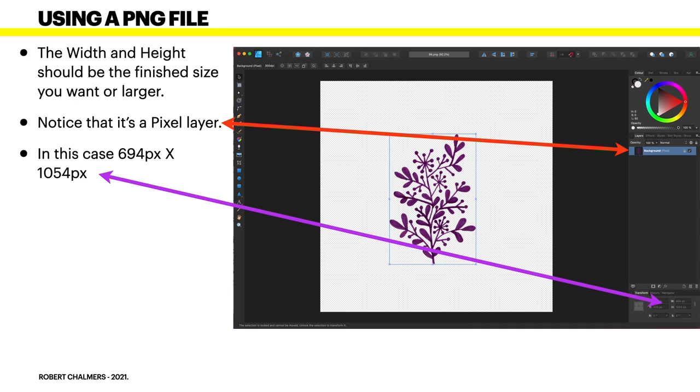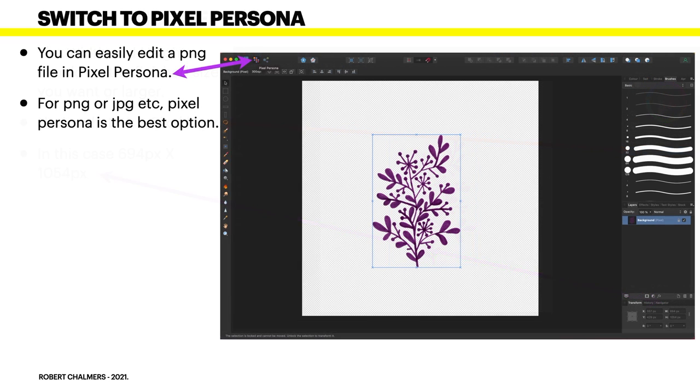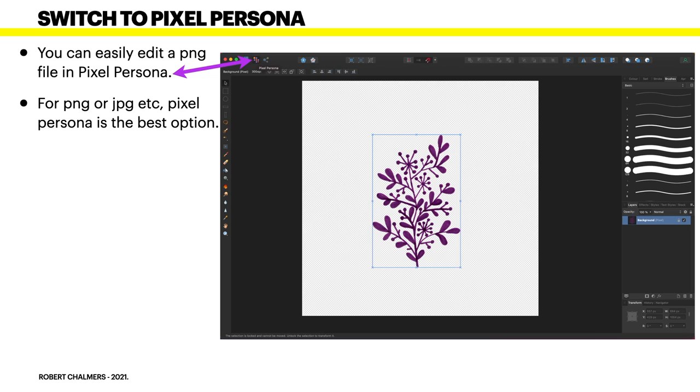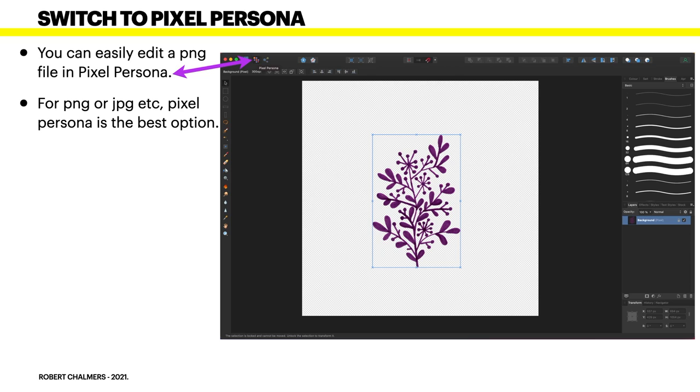Now you can easily edit a PNG file in pixel persona. And you've got it up on the right see up the top there the purple arrow pointing to that bit. For PNG or JPG etc pixel persona is the best option to edit them. You've got all the tools down the left hand side, colours, layers, the whole thing so you can make some really nice designs but make them at the size you want. Down the bottom right hand corner there you'll see the transform panel the width and the height and that's where you can see what you need.